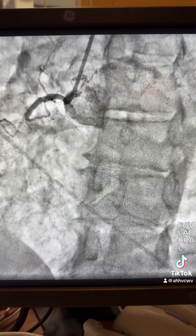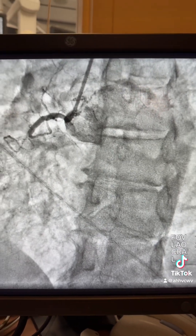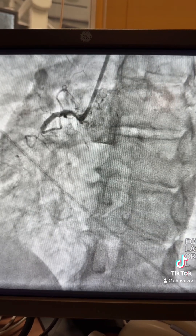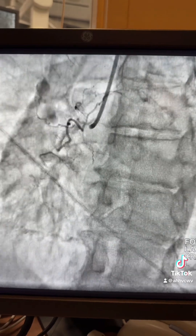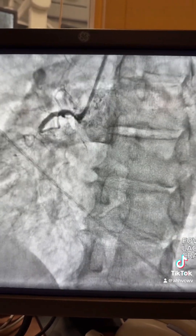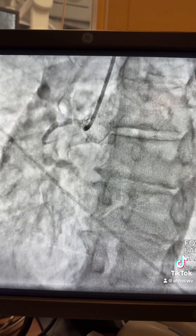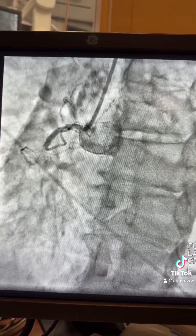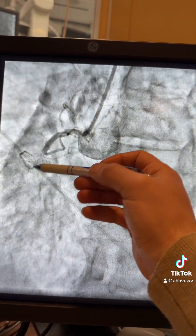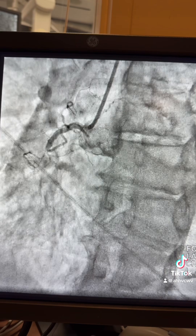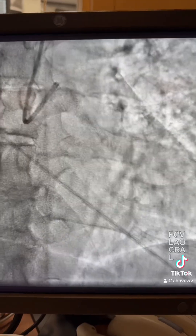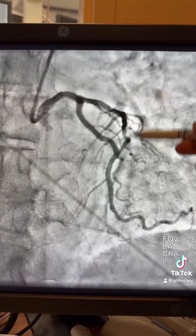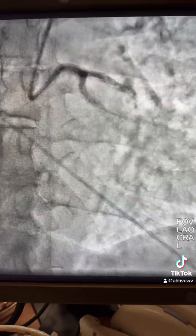Good evening. Today we're going to discuss this CTO RCA from radial access, going step by step from wiring to ballooning. This is the first angiogram — you can see the blunted cap, and what made it a little difficult is two branches coming off, neither going to the true lumen. The left side angiogram is okay; there are stents in the circumflex, moderate lesions in the LAD, and collaterals toward the RCA.